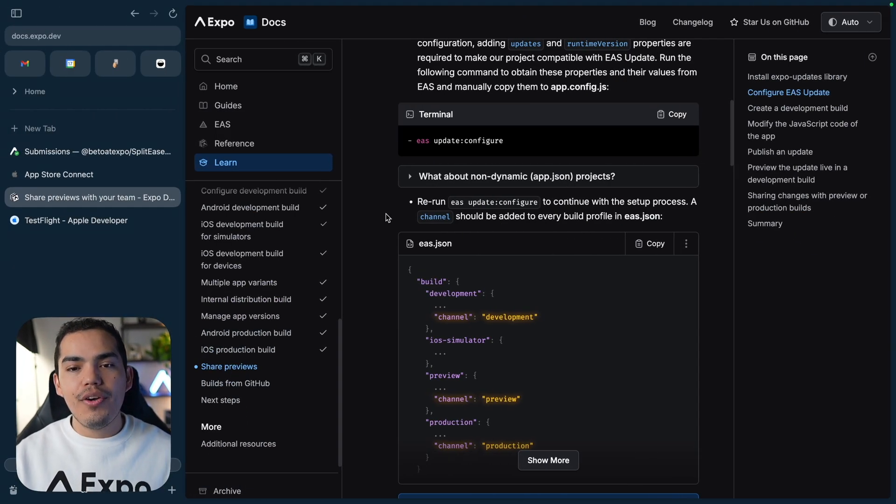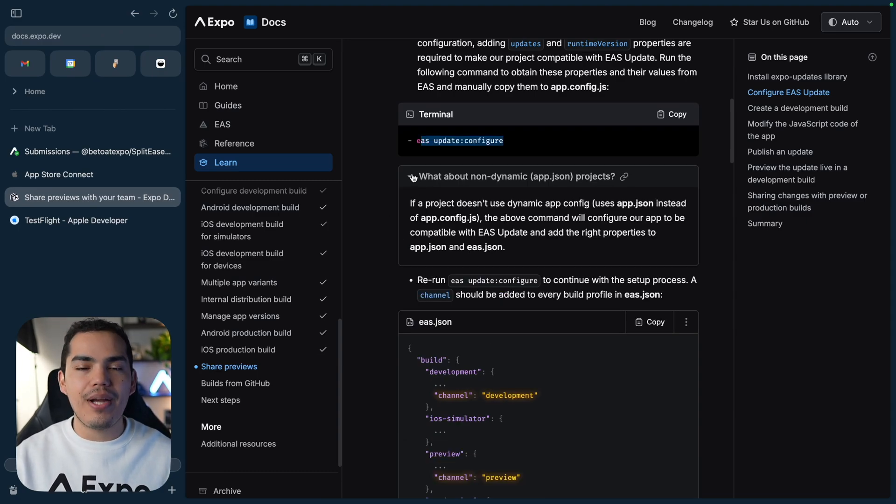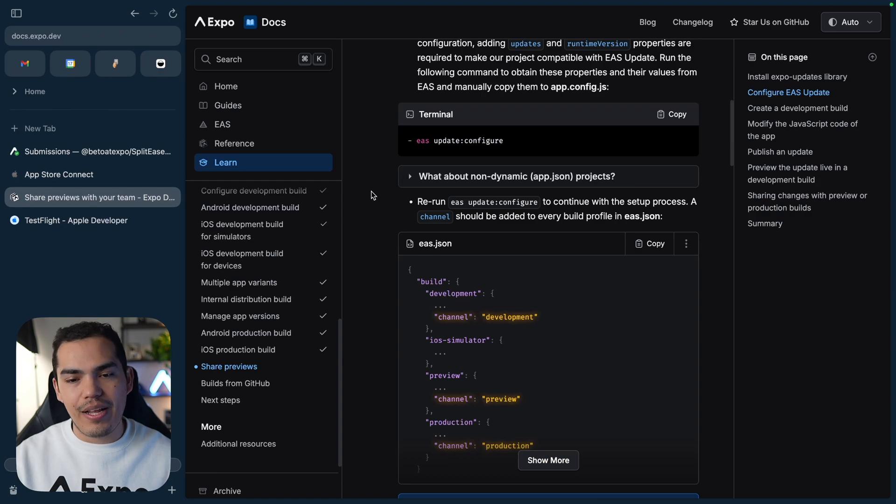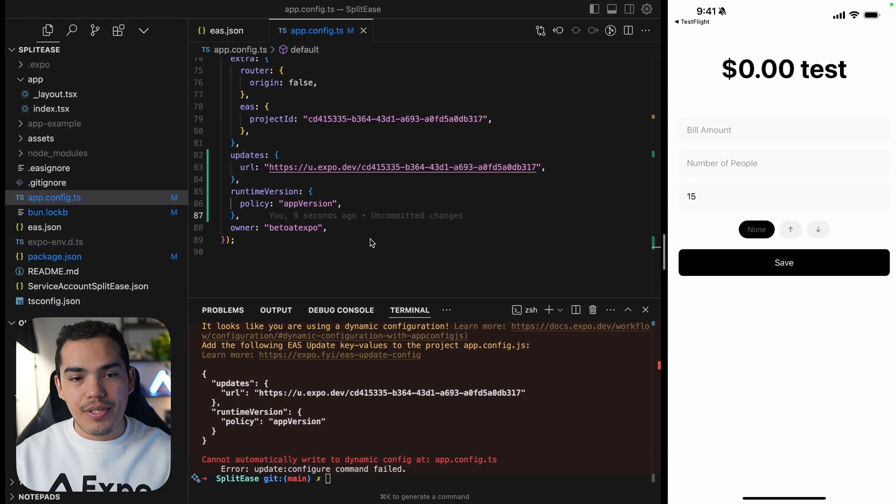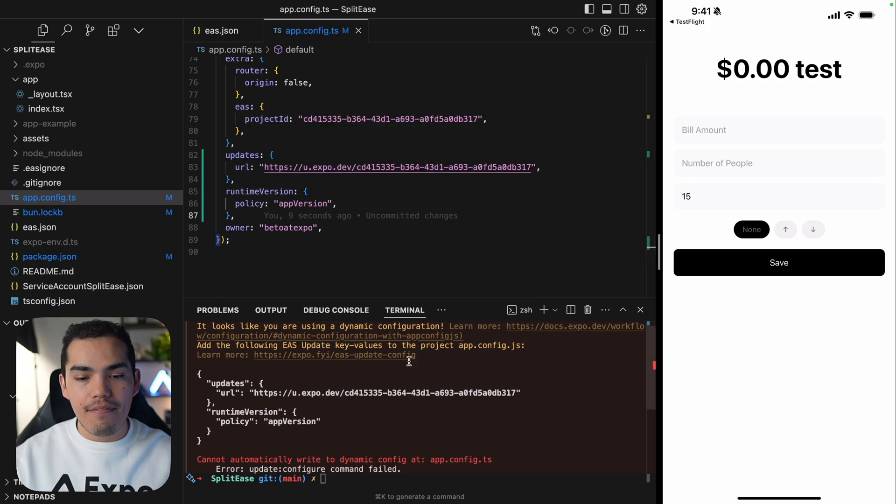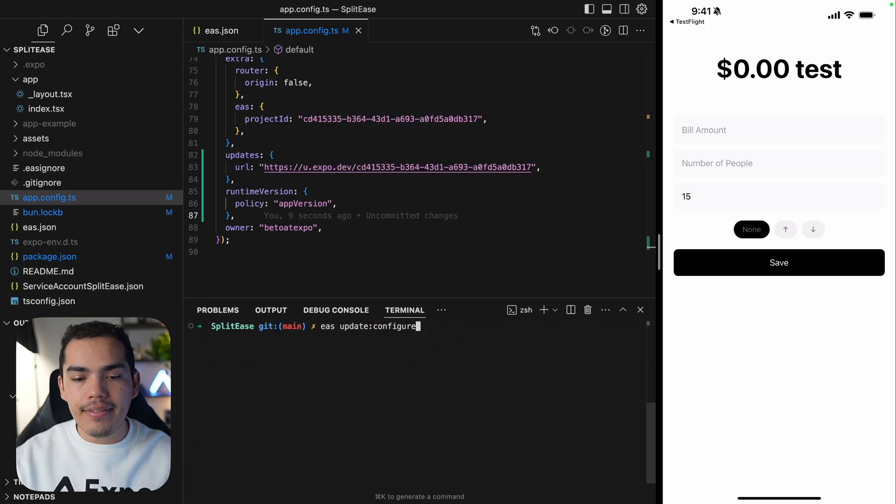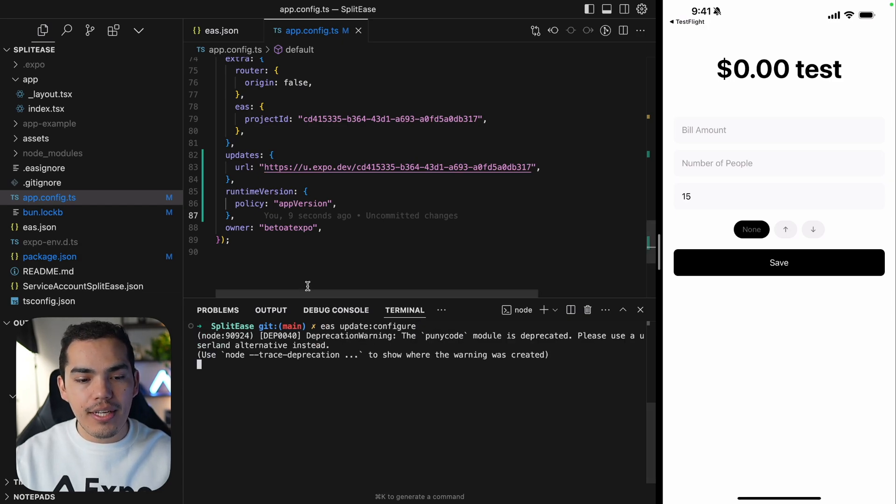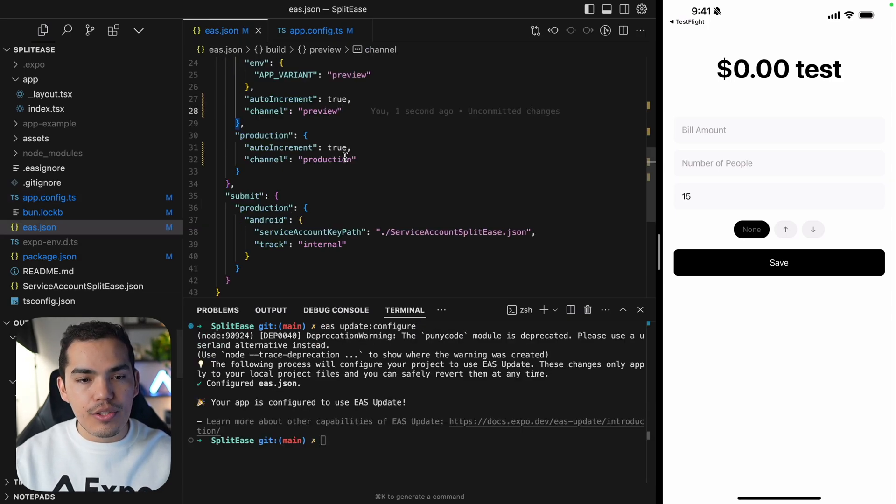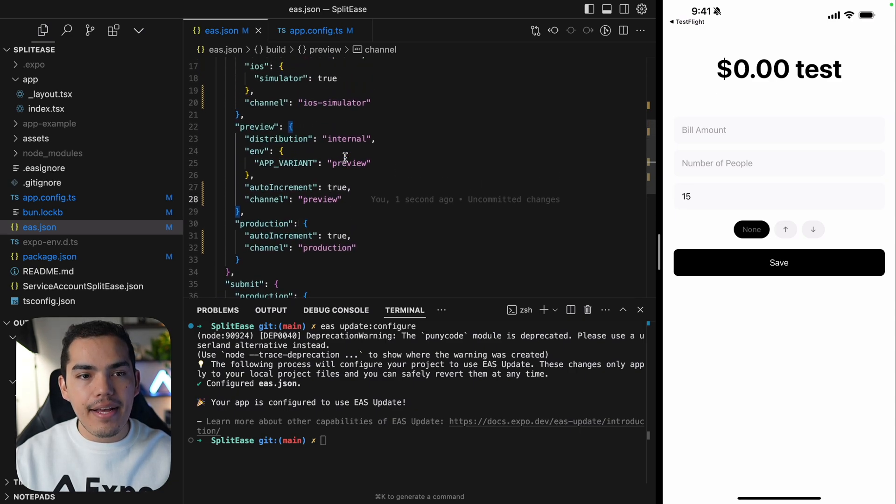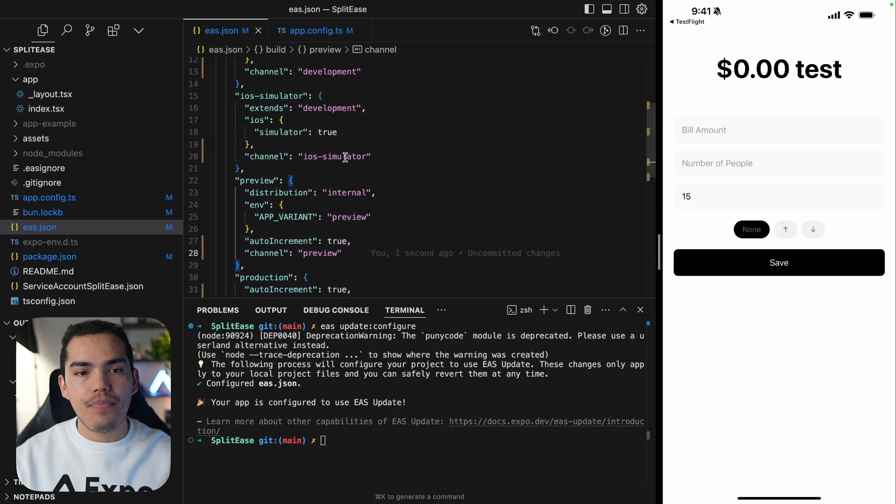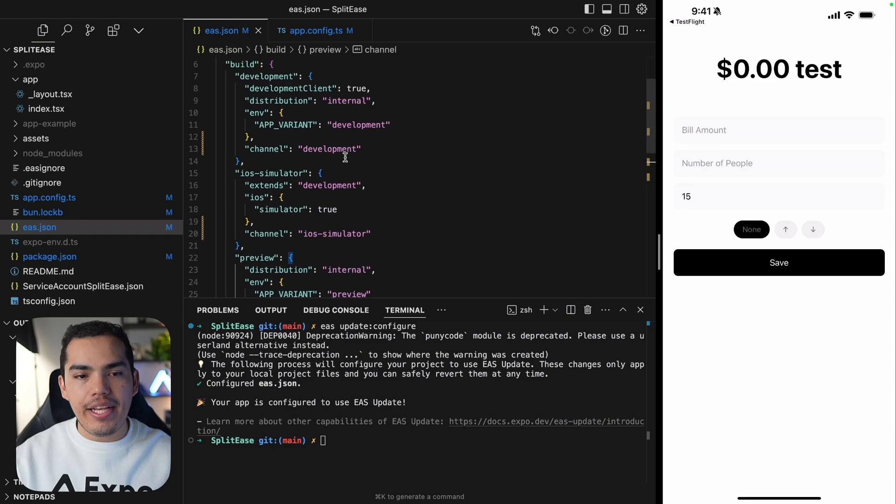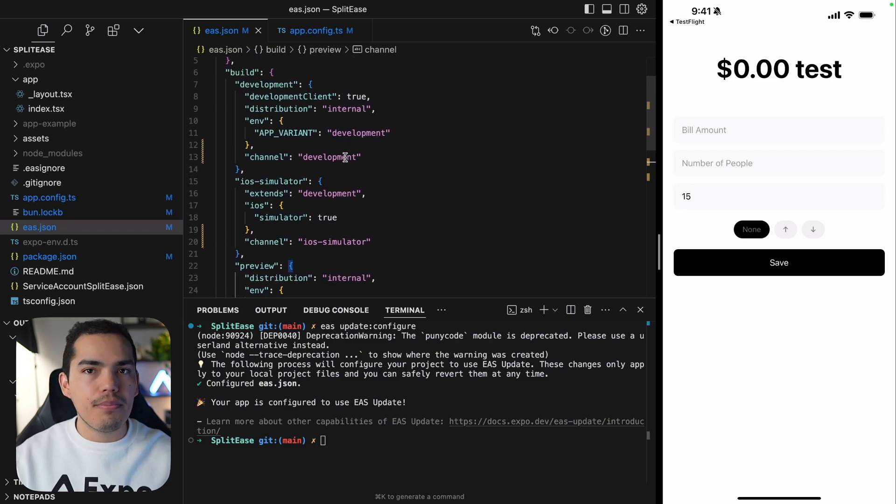You can learn more in the Expo docs. So if you don't have a dynamic configuration file, this command should update your app.json file. So you don't have to do that manually. Now we need to update our EAS.json. I already added my runtime version and updates, which means I can rerun the same command: EAS update configure. And now because I already have these values, this is going to configure my EAS.json file.